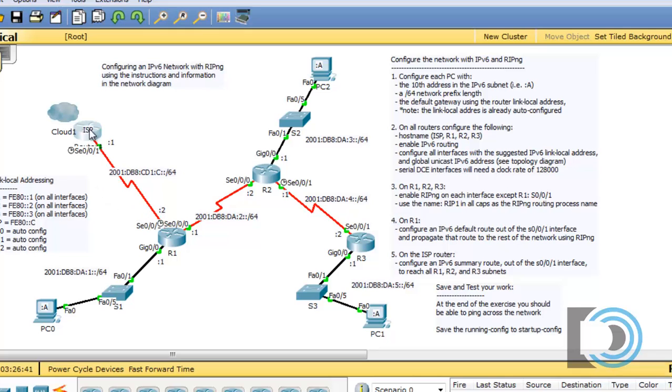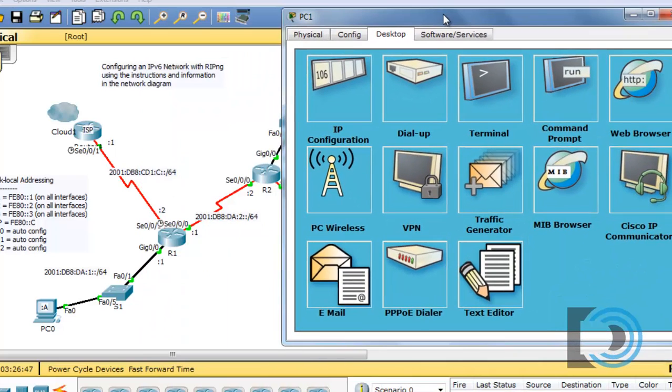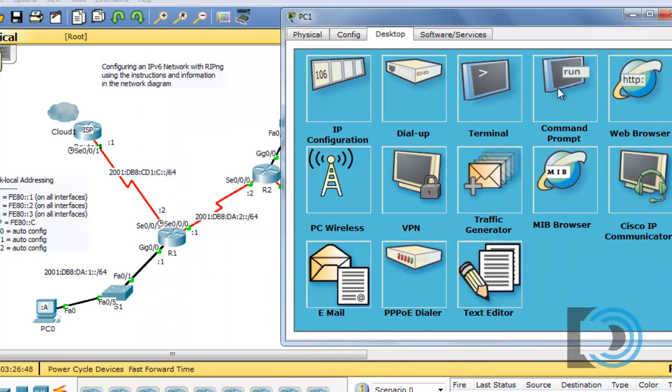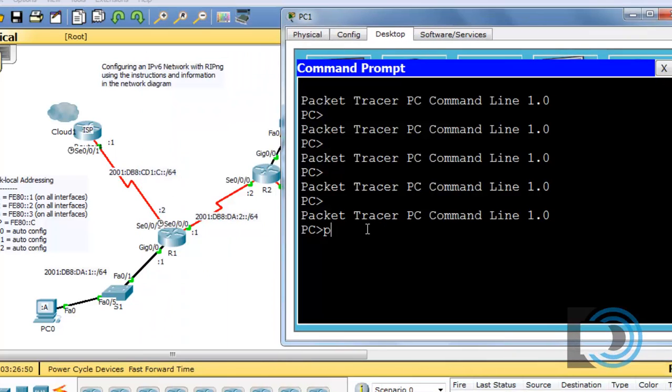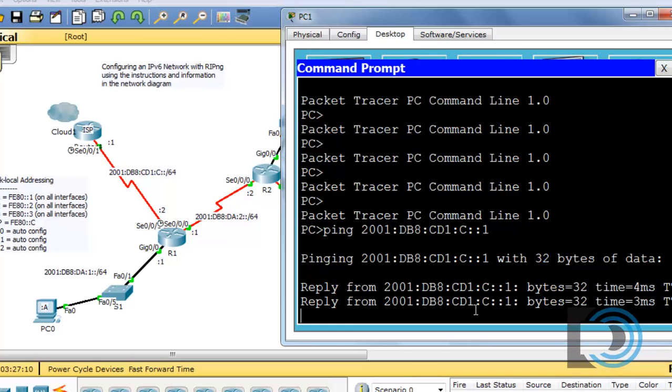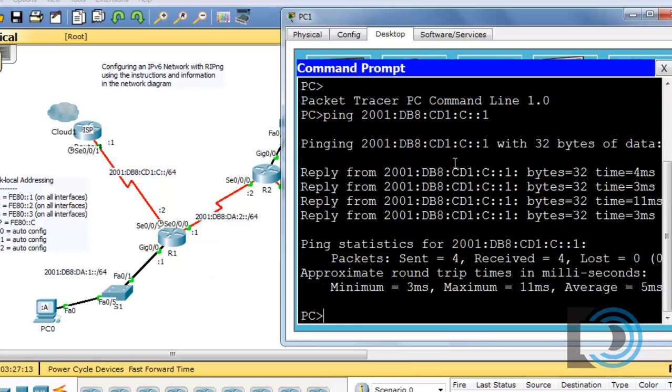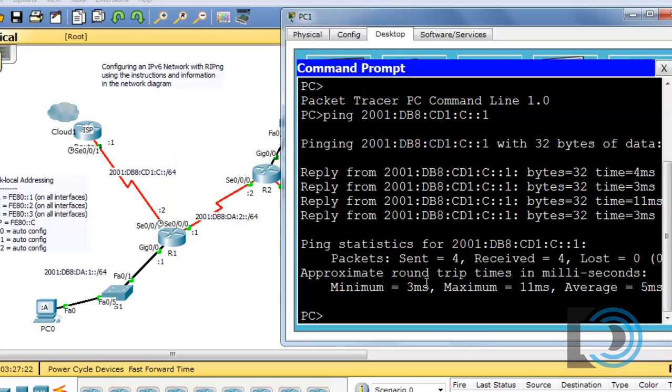And we should be able to ping this interface now from PC1. So, I'll go over here to this last PC over here in the network, open up the command prompt, and let's see if we can ping the host. 2001, colon DB8, colon, let's see here, which one was it? Ah, CD1, colon, C, colon, colon, 1. And you can see that I'm able to ping the ISP router. So, obviously, it's working. The ISP router is able to send the echo reply back to me, so we have communication across the network.